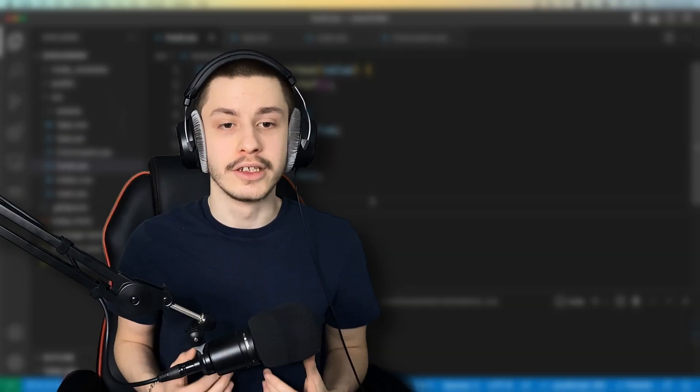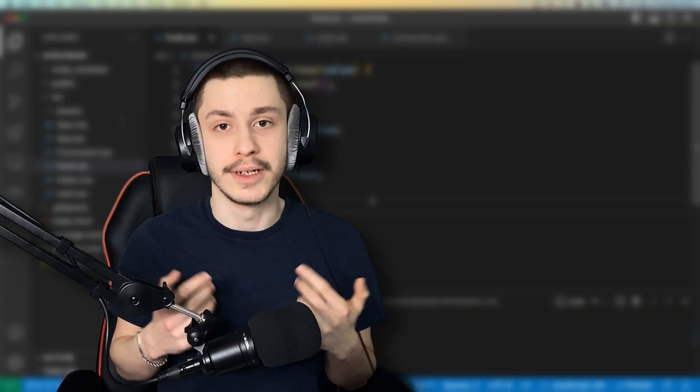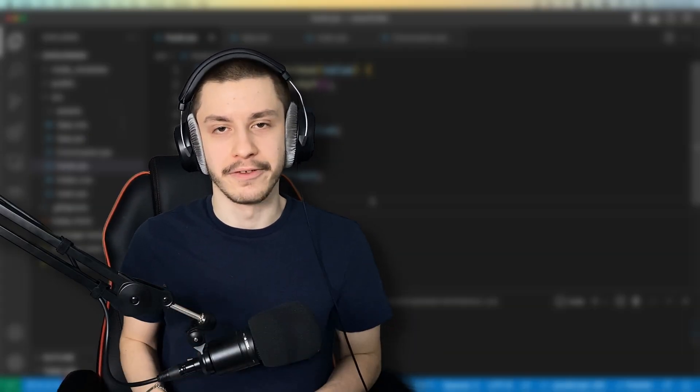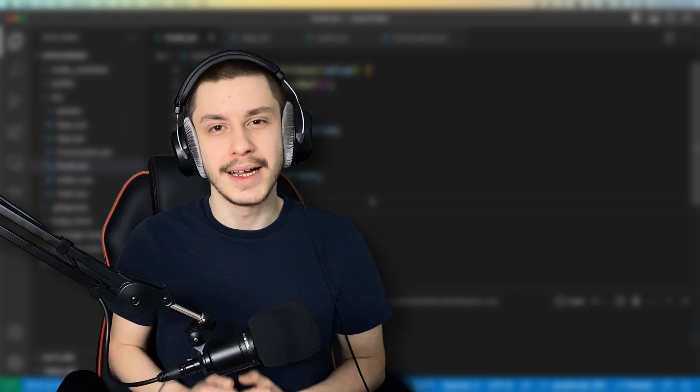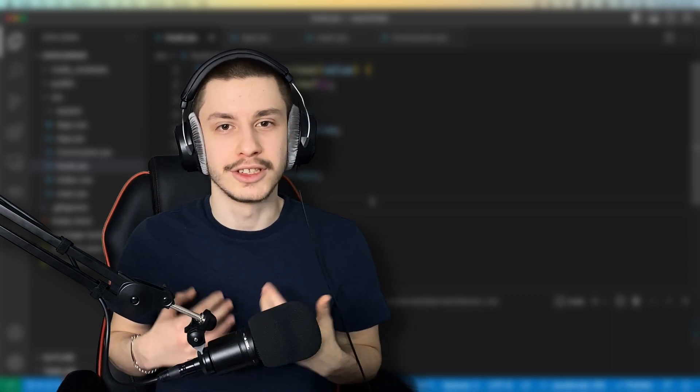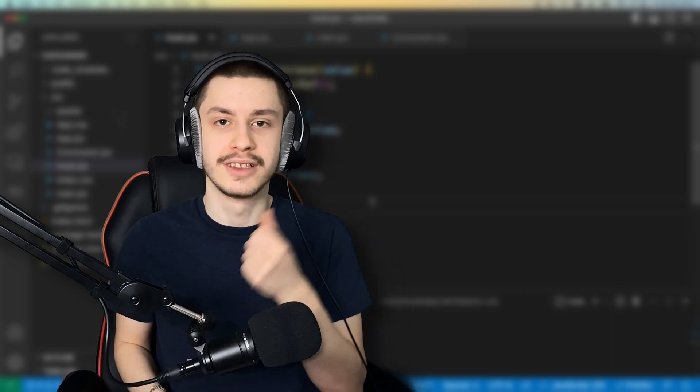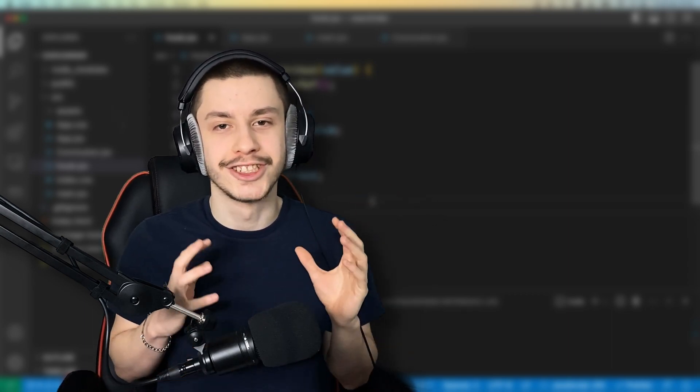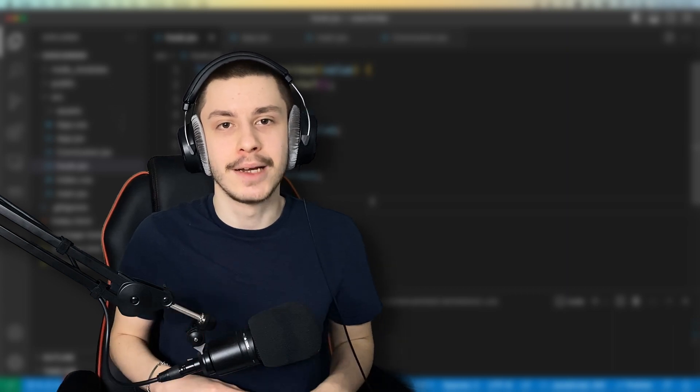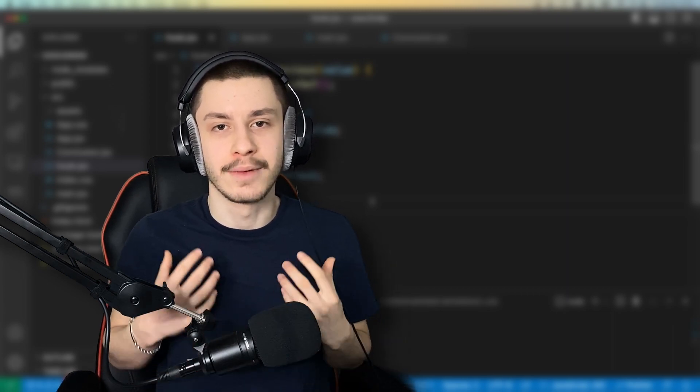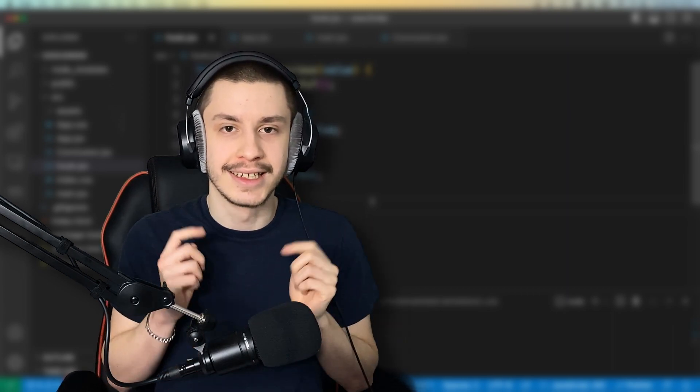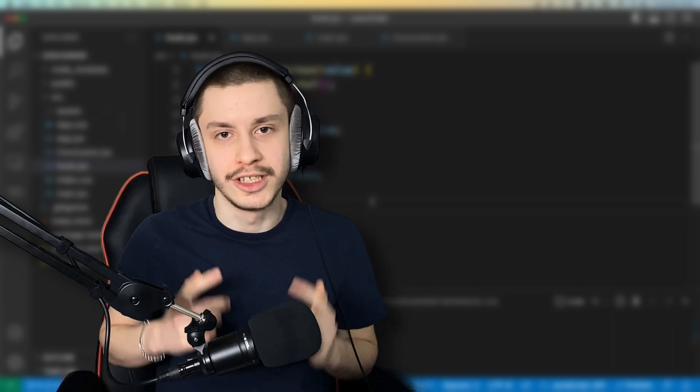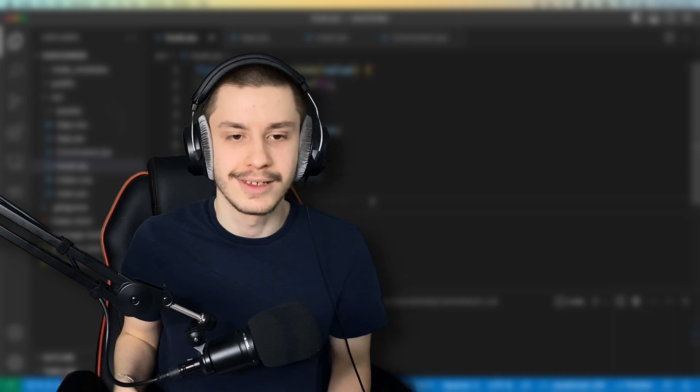And now you could probably write a hook like this, by just thinking about it enough, all by yourself. But you might not want to, because you might introduce bugs. So how about you check out this video, where I show you React Use, which is an awesome library that gives you some custom hooks, like this one, right out of the box, so that you don't have to write them. Have a good day.